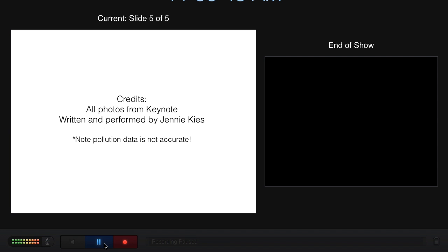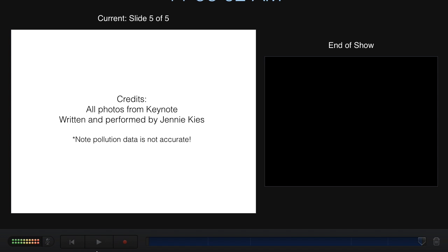All right, so after I clicked on the Record button, I spoke through my slides. I said what I was prepared to say, and then I clicked Pause when I was finished. And then I clicked on the Recording button to turn it off.